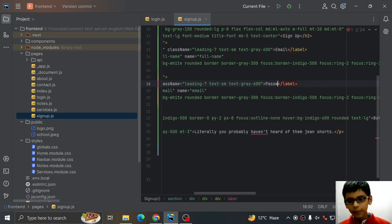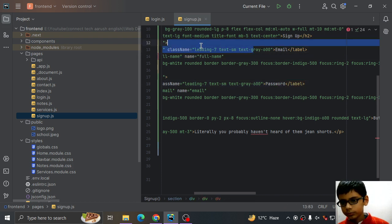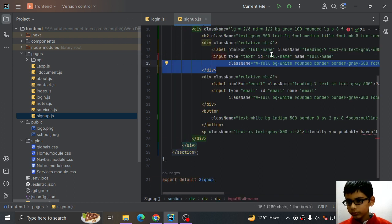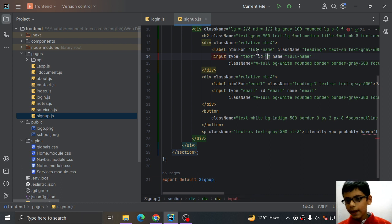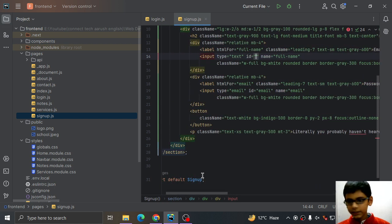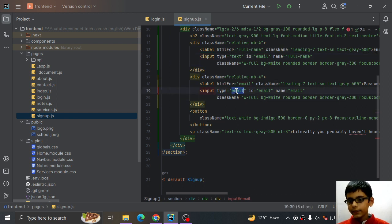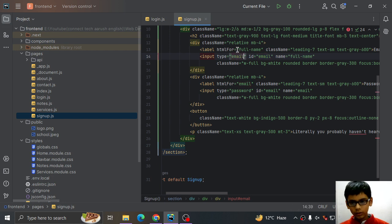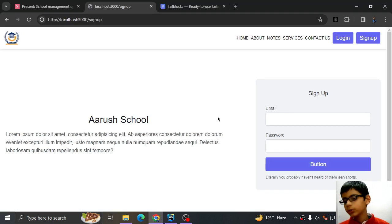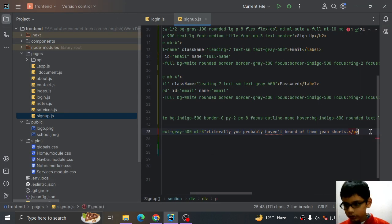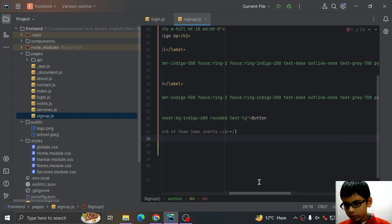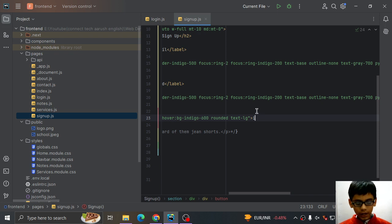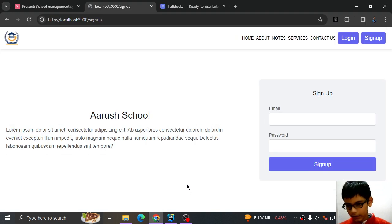Now instead of full name I will give Email, and instead of Email I will give Password. Here I will give it an Email. From name I will give it a text again. Here I am going to type Email and here I will give it as Email type. And here the type is Password. Now let me save this. See.